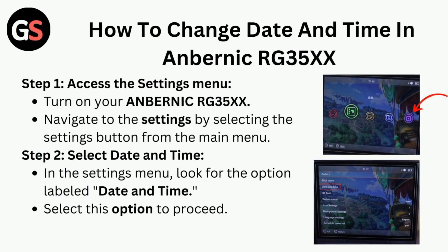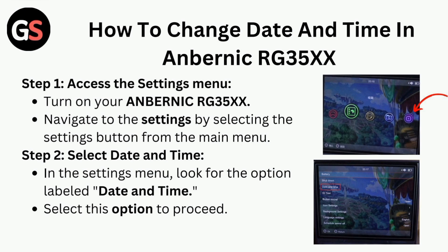Step 1: Access the Settings Menu. Turn on your Anbernic RG35XX and navigate to the settings by selecting the settings button from the main menu.